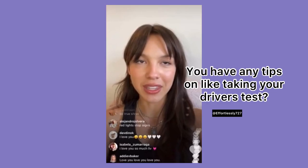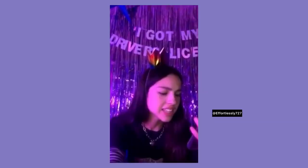Y is for do you have any tips on taking your driver's test? Z is for that's crazy!